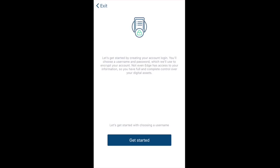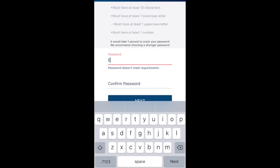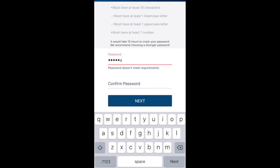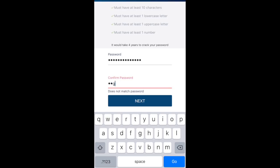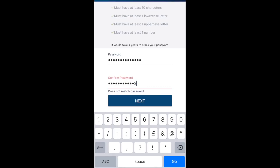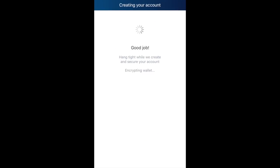So let's click 'Get Started'. First we need to create a username, then we're asked to put in a password. Note that it must be at least 10 characters, with at least one lowercase letter, one uppercase letter, and at least one number. One thing I really like is that the app tells you how secure your password is and gives an indication of how long it would take someone to crack it. Then click 'Next' and set a four-digit PIN for quick re-logins.